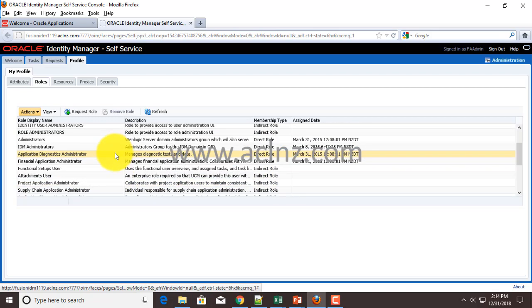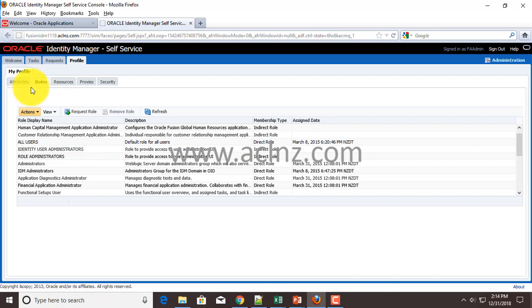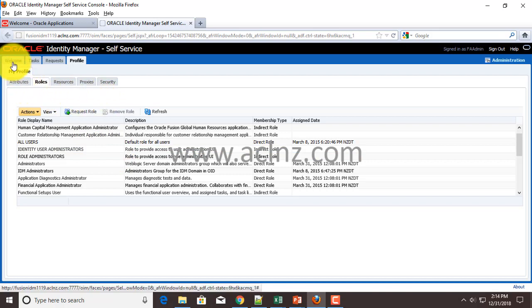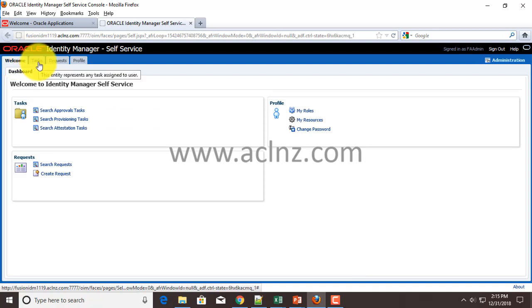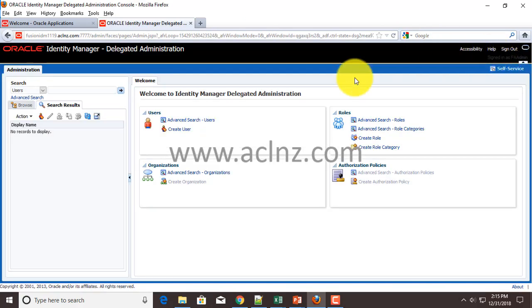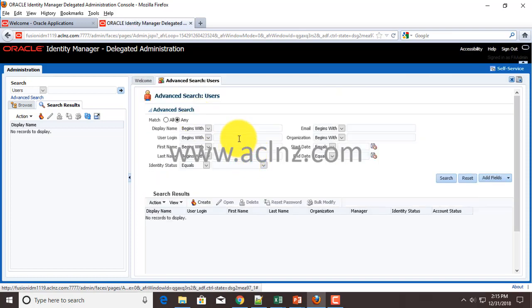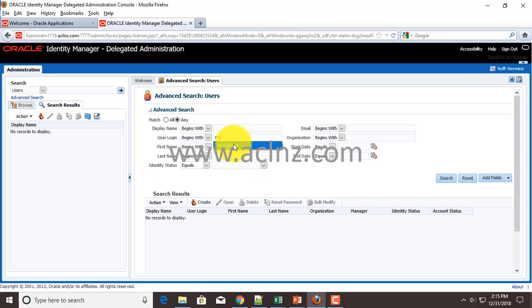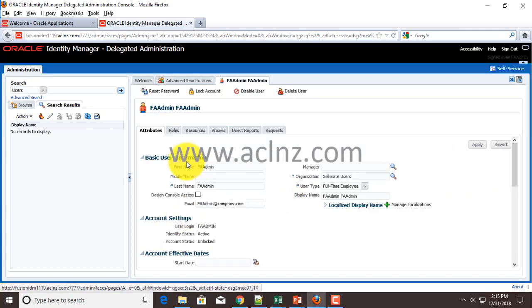It's going to list all the roles which have been assigned to this particular user. Some of the roles are like a hierarchy of roles - one role within another role and so on. There is another place where you can explore those roles. Go back to the welcome page, then go to Administration and search for a user using advanced search. Give your user login, which is FA admin, hit the search button, and it retrieves the user from the database.